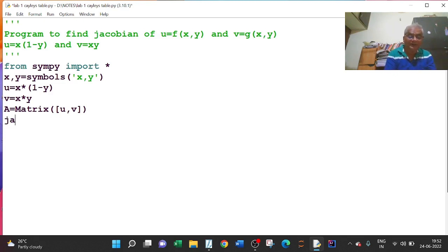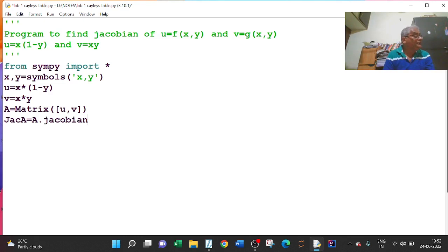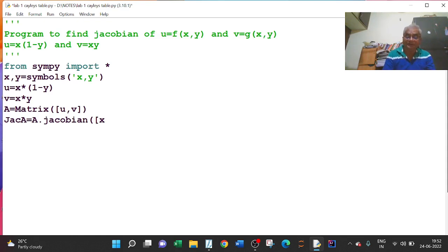Then let me write the Jacobian variable — you can give any name here. This is equal to a.jacobian([x, y]). Open bracket, open square bracket, write x comma y, close the square bracket, close the bracket. This is our a.jacobian.